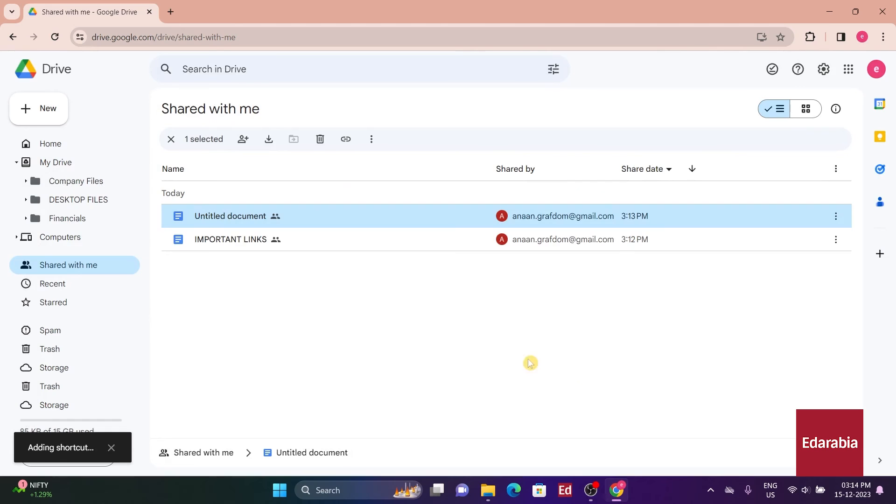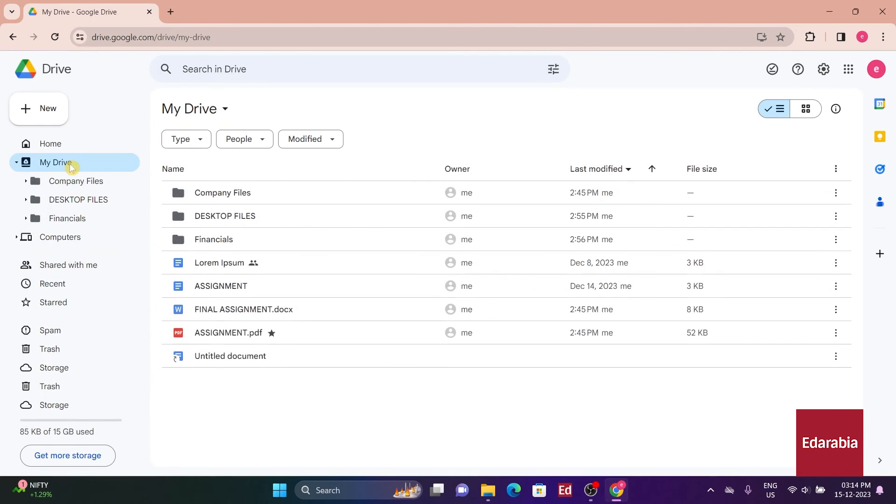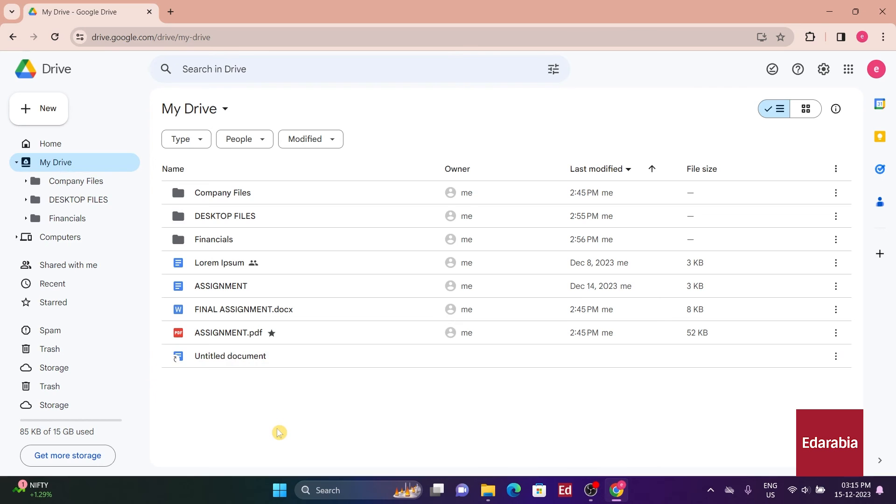Upon returning to the My Drive view, you'll find a shortcut to the Shared Folder. Essentially, it functions like having your own folder, which proves particularly beneficial for collaborative projects.